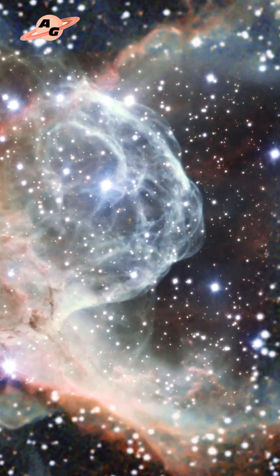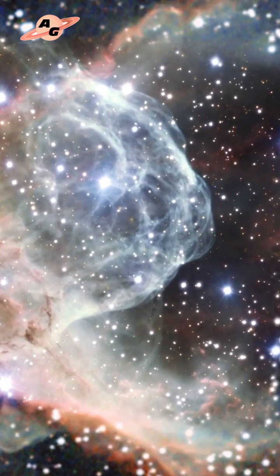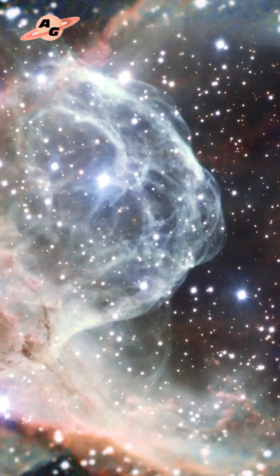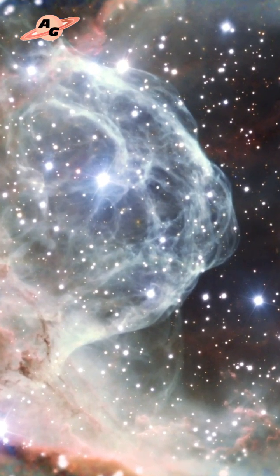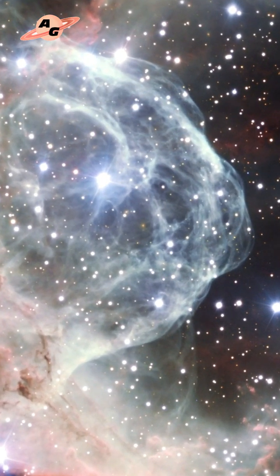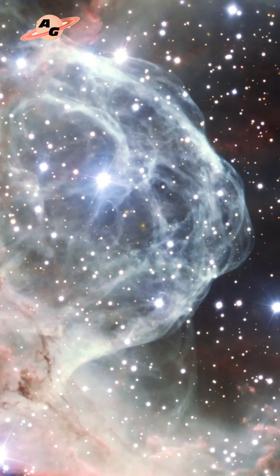With its radiation, the central star ionizes the gas in the nebula and makes it glow, so the nebula itself can safely be classified as an emission nebula.